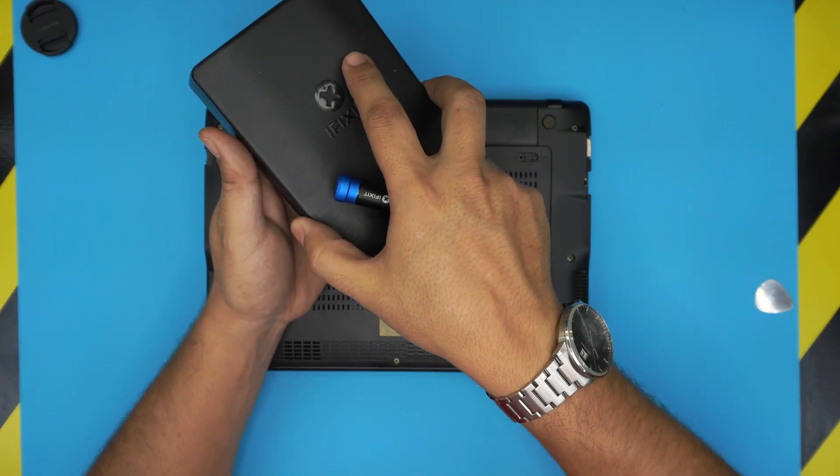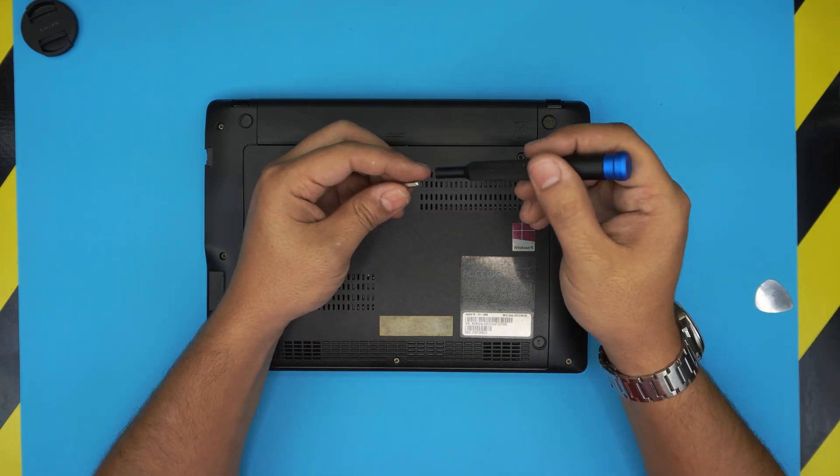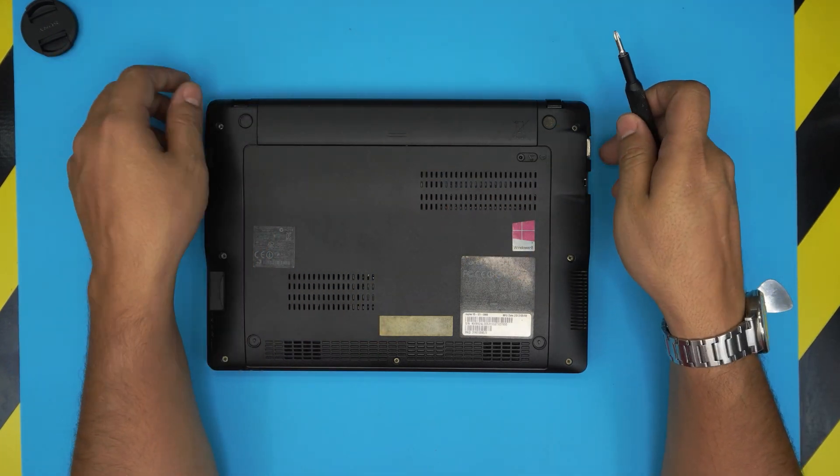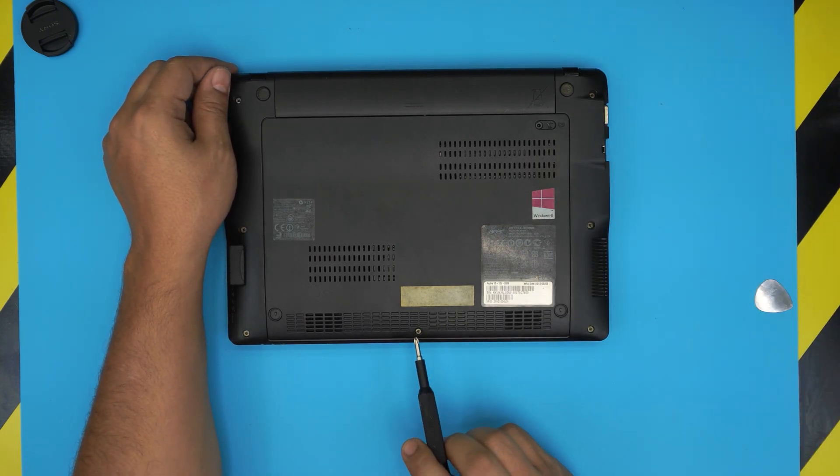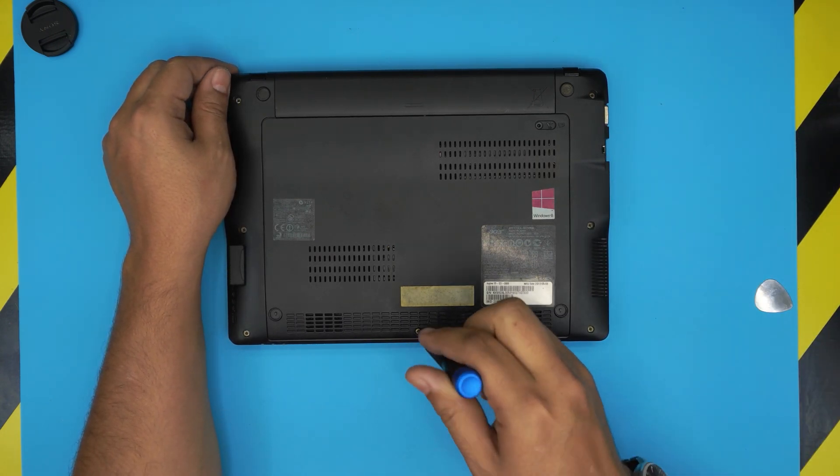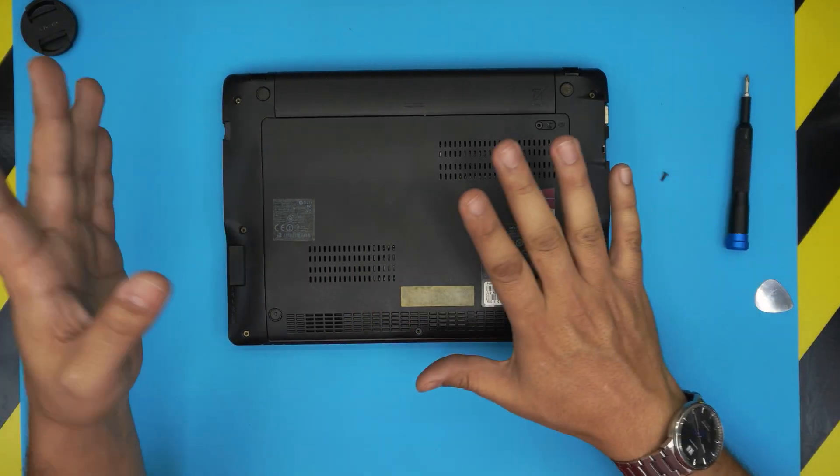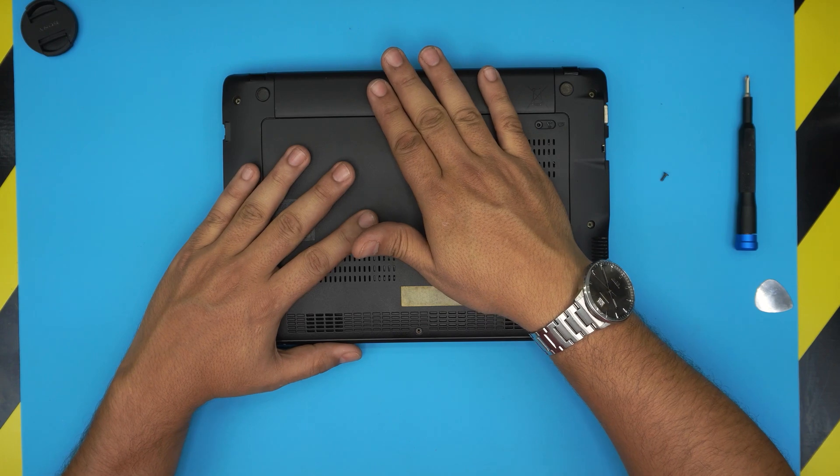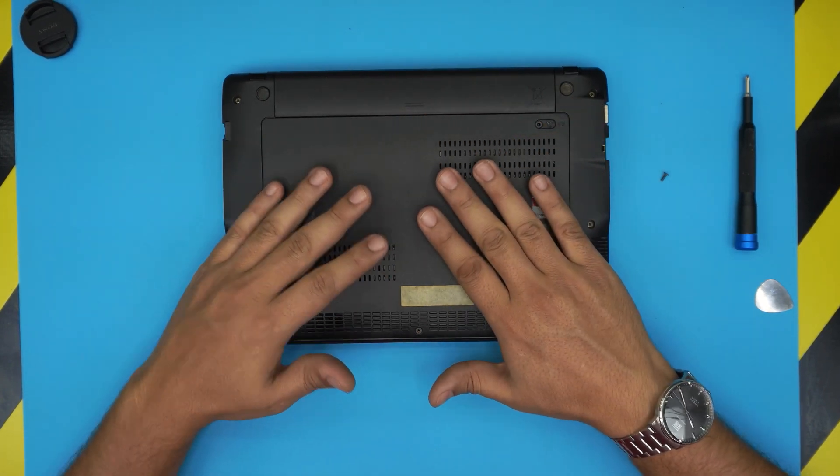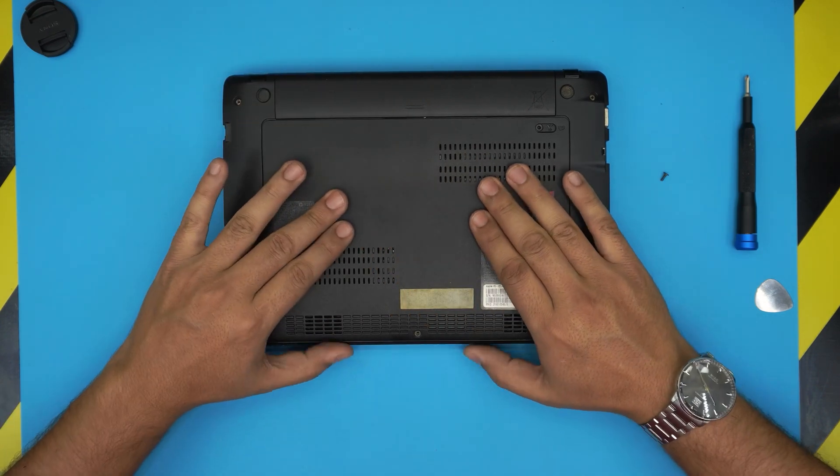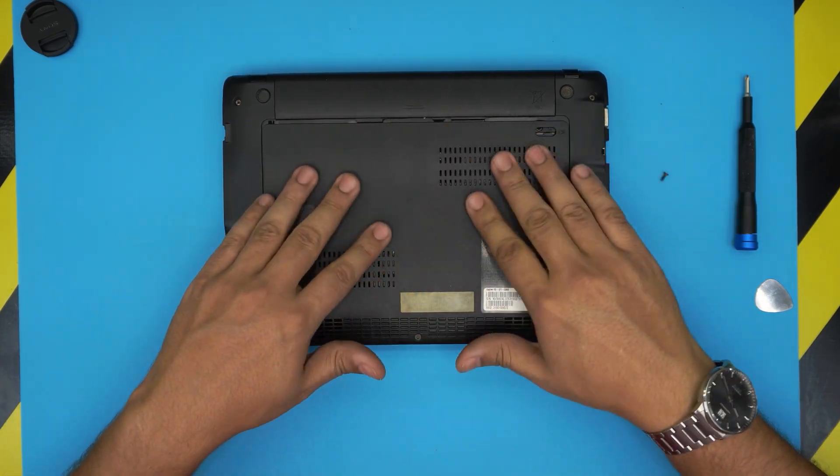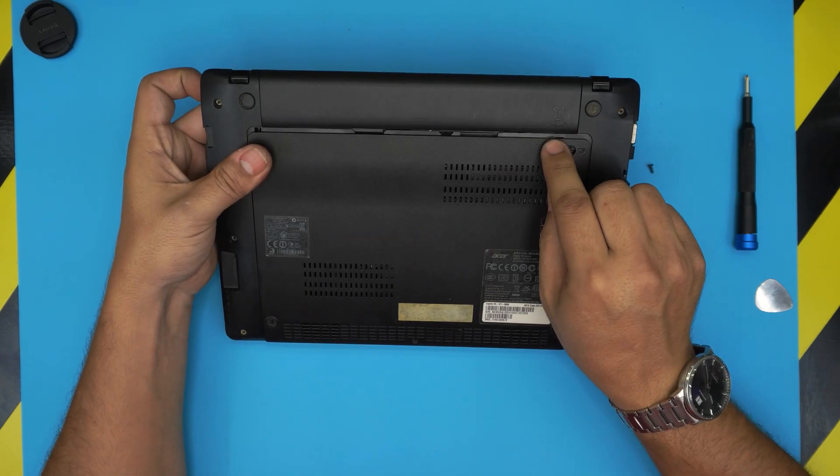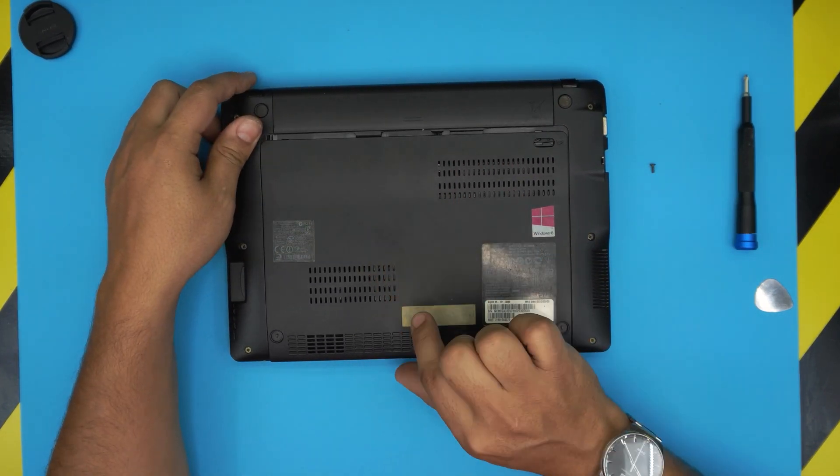Once you got the screwdriver, all you need to do is flip it upside down and you're going to remove only one screw right in the front middle. You don't need to remove the battery to do this upgrade. Just grab the front cover and slide it towards yourself, slide it about three to four millimeters, and then grab it from the front and lift it up.